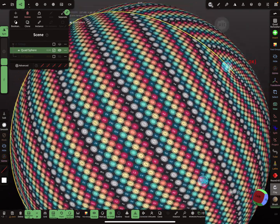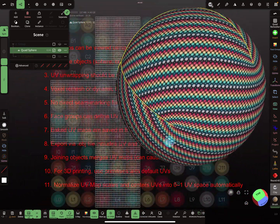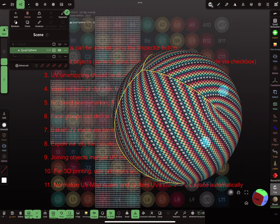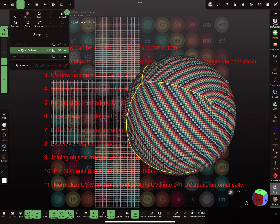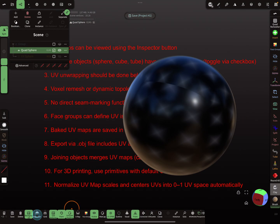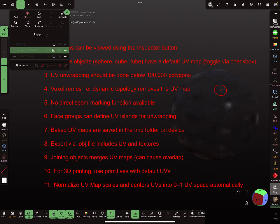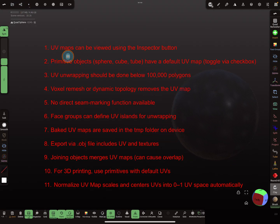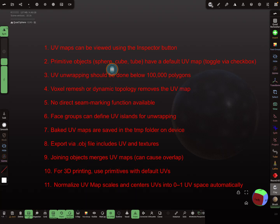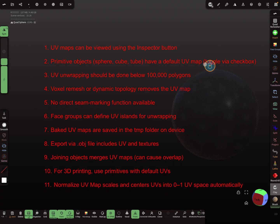So I make my sphere visible. This is the checkerboard you see on the object for the UV map. Point two: primitive objects like a sphere, cube, or tube have a default UV map.